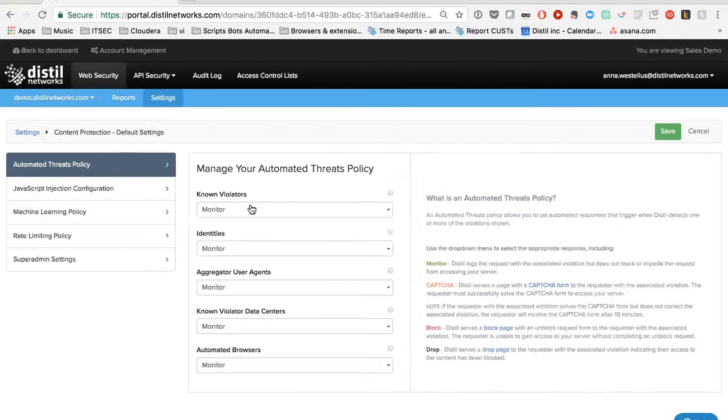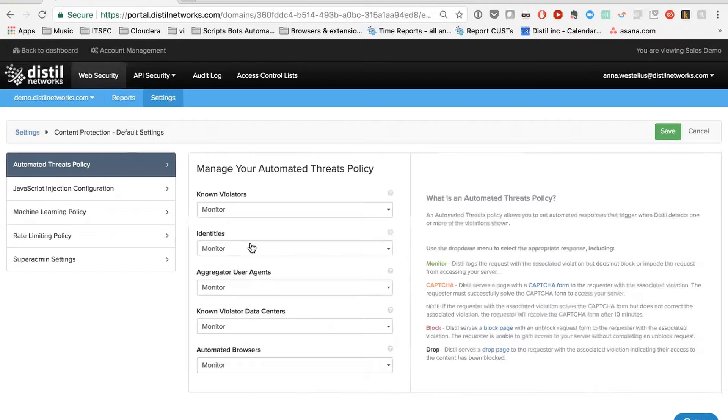We bucket our identifiers into five major binary threats. So we have known violators. Those are the ones that we know from our global network are bad. Identities, which is bots that practically tell us they are bots, like in the user agent string or otherwise that we have identified over the years. Then there are things like aggregated user agents. These usually don't help websites generate any traffic, and it's not human traffic. Some people have tools in this bucket that they want to allow, so we help them configure that specifically. But not everybody wants to block on them.